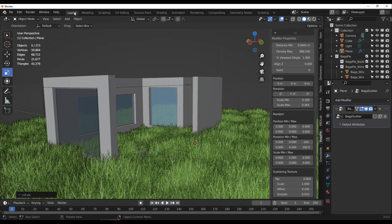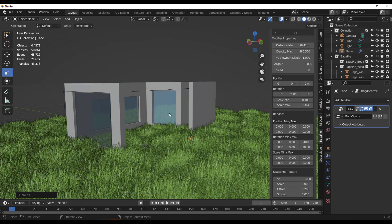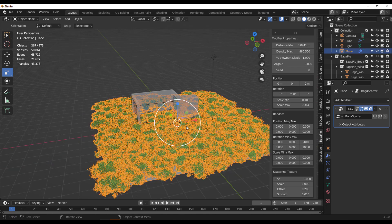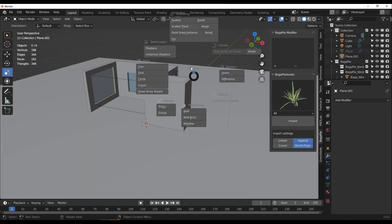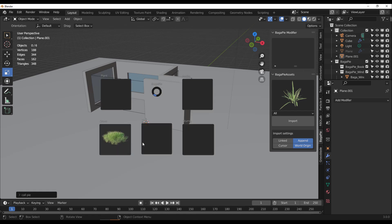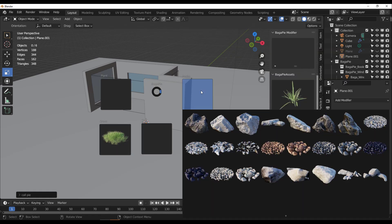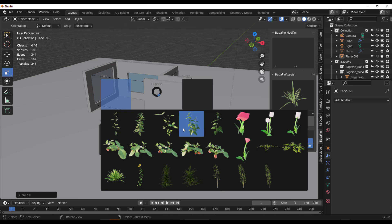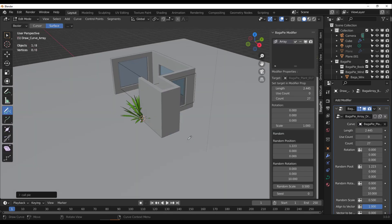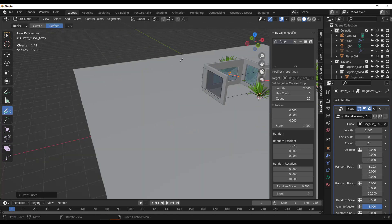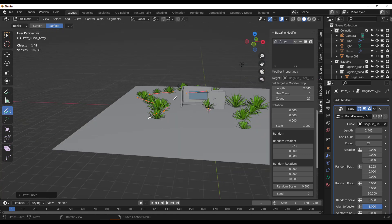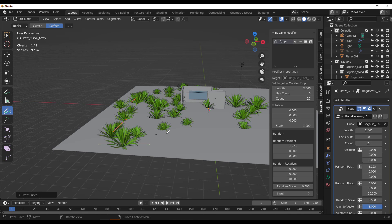There are even more features using Geometry Nodes. You can also draw an array of assets directly in the viewport. Select the kind of assets you want to draw — for example, some plants — and once selected you can start drawing directly on your viewport and see it happen live.